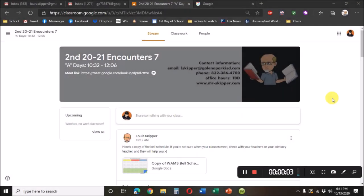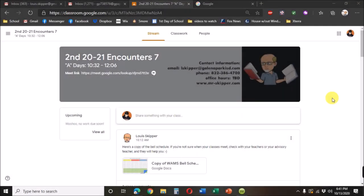I want to put together a few videos here to show how to access the different things that need to be accessed for Encounter 7. First of all, once you get into your Google Classes, you would find the Encounter 7 class.